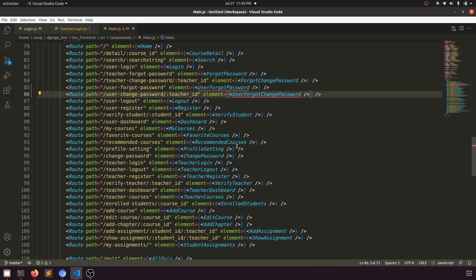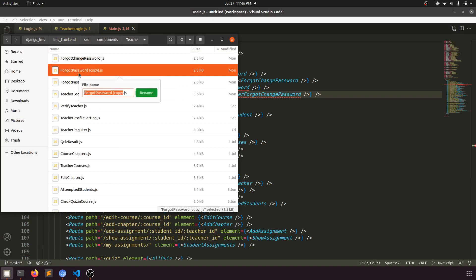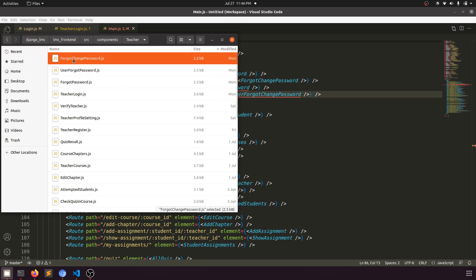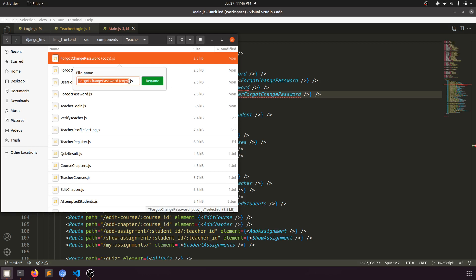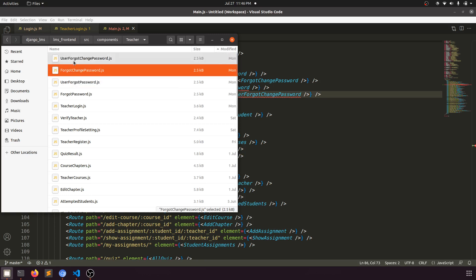Now we will create both components. Let's create 'user forgot password' and 'user change password' files — these will be the new component files for the student password reset flow.